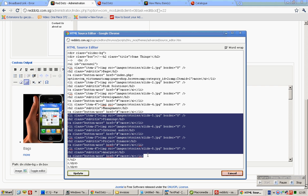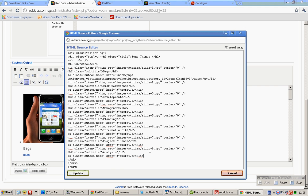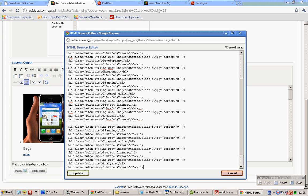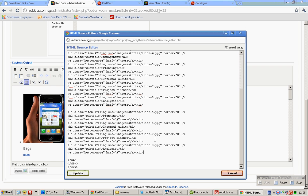Copy this whole section. Paste this section over here. And then you can change the name for the tag subtitles. See?